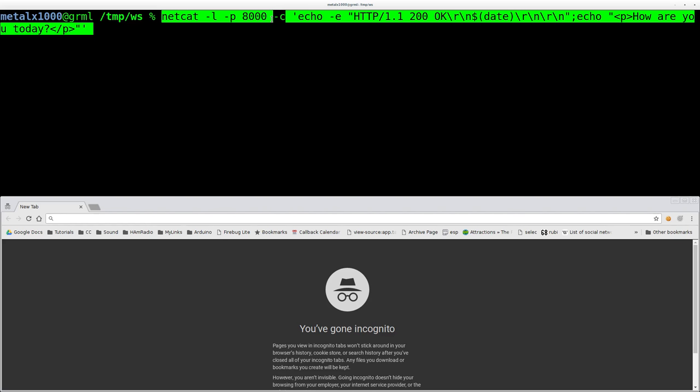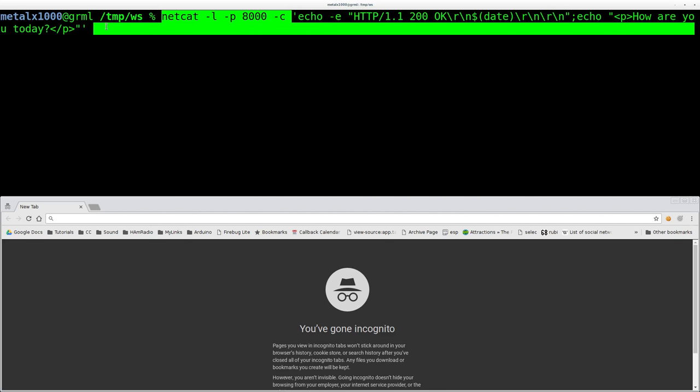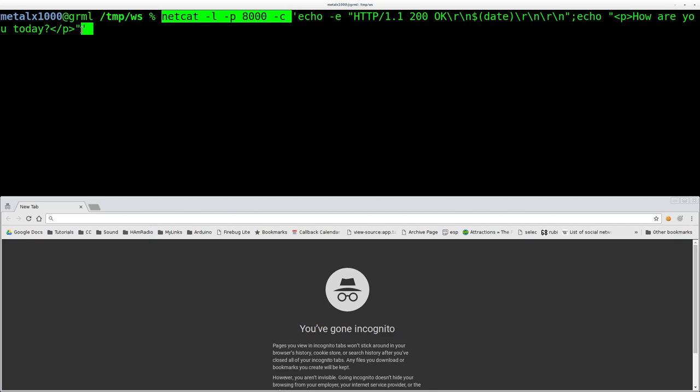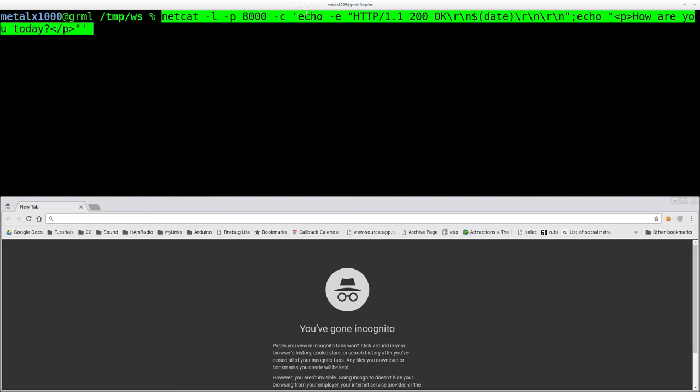But use whatever port that you have available. And of course, web servers normally run on port 80. And if you run it on port 80, which you'd probably need permission to do as a normal user, you probably can't do that in most cases. But if you run it on port 80, then the user doesn't have to type in what port because it's going to default to port 80 in their web browser. Anyway, then we do -c and we can give it a command.